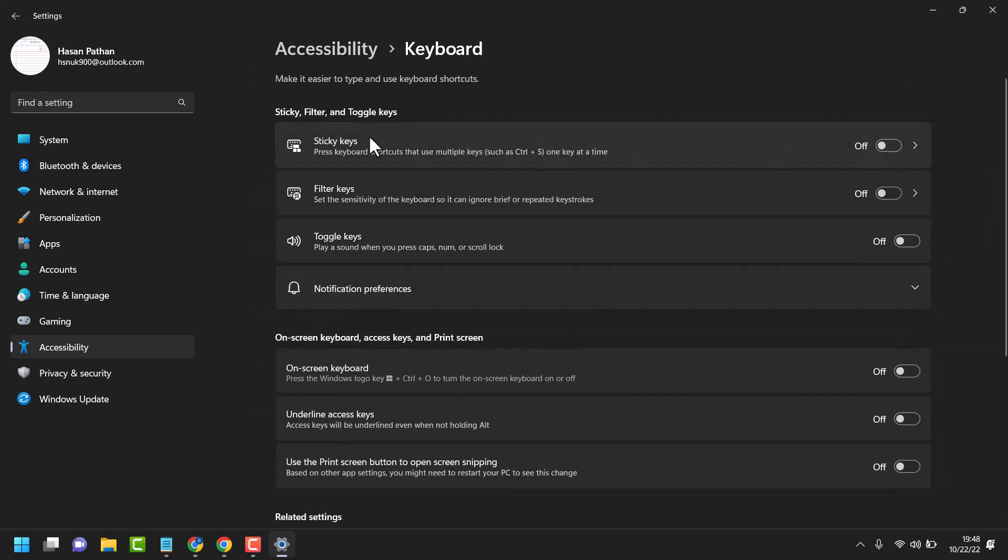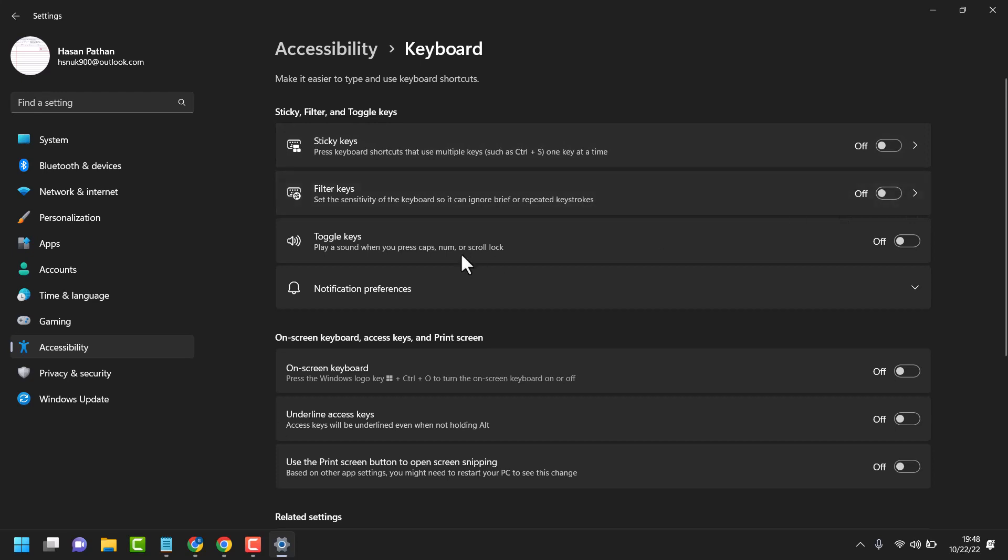Turn off sticky keys, turn off filter keys, and also turn off toggle keys. Just you have to turn off these all keys.